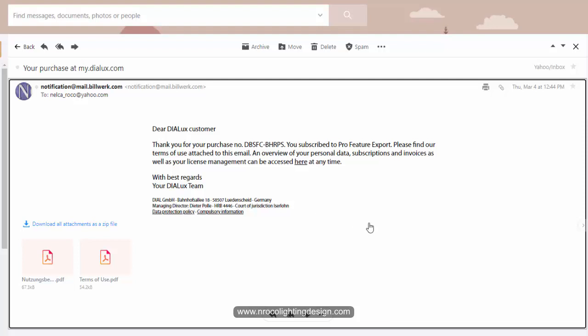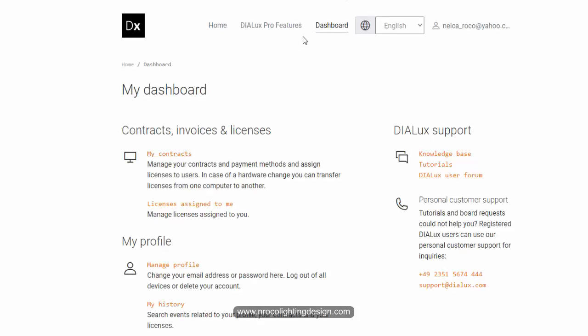This second email is about your purchase number and you can also access your license from it. When you click the link it will go to another page where you will find your license number.